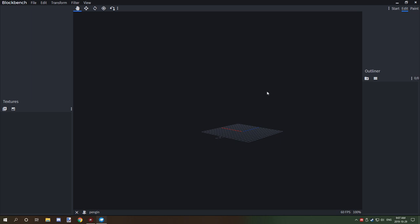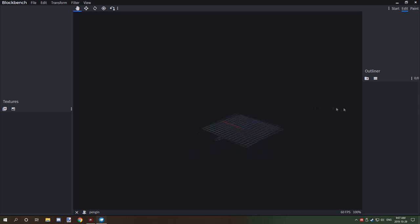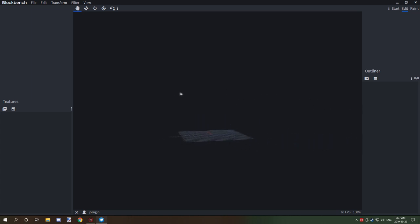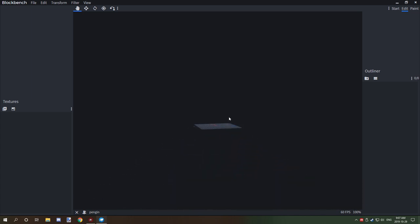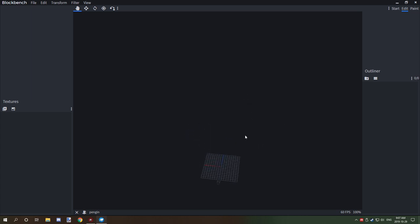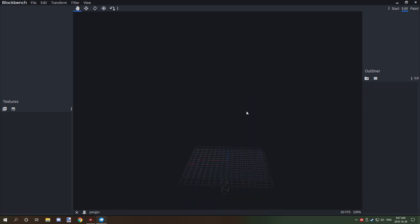The first thing I'm going to teach you is some basic controls. If you left-click and drag your mouse you're going to be able to rotate your viewpoint around. If you right-click and drag you're going to be able to pan, and using your scroll wheel you're going to be able to zoom in and out. That's going to help when modeling.